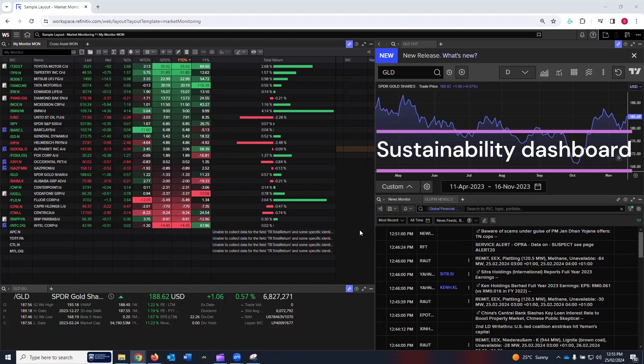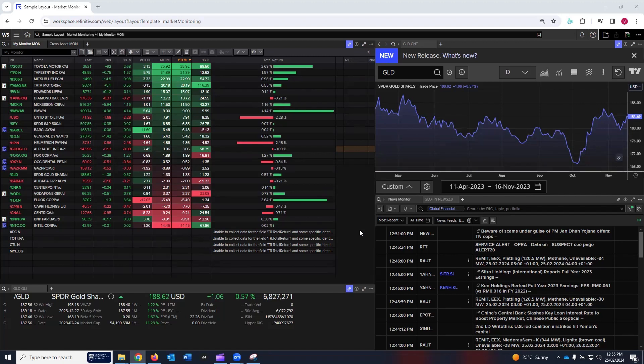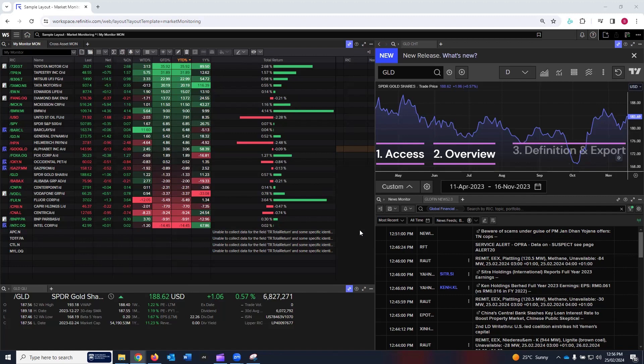The dashboard gives users a quick and efficient view of the sustainability performance of any particular company. I will first show you how to access the sustainability dashboard in LSEG Workspace. Number two, I will give you an overview of the sustainability dashboard app. Number three, I will show you the definitions used behind the sustainability dashboard and the various data export options.